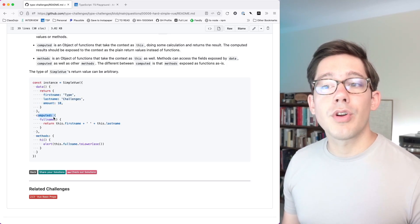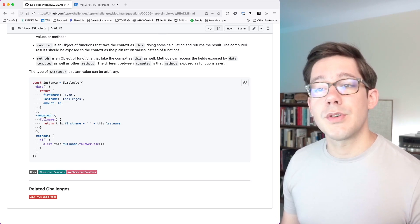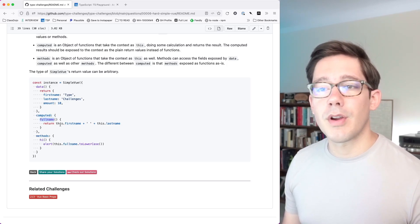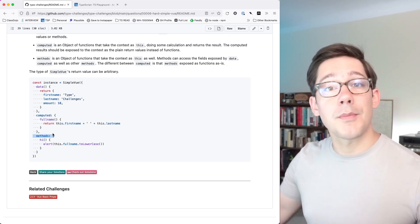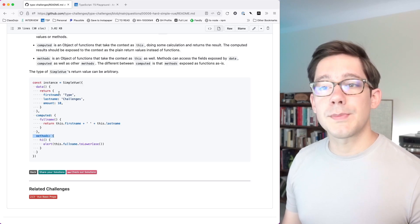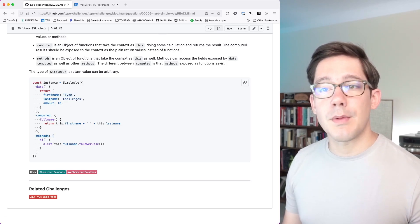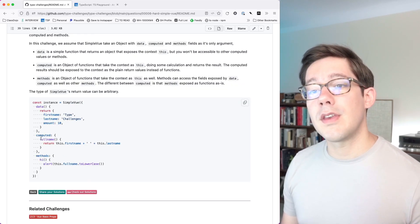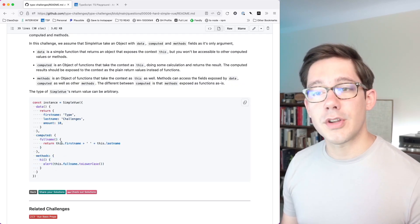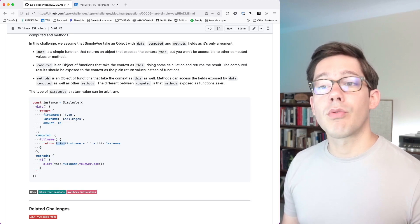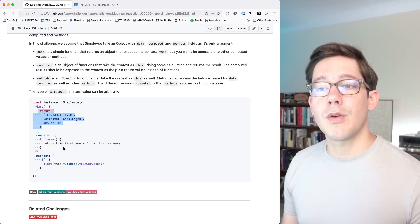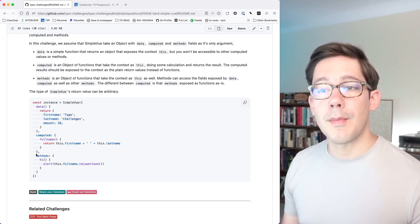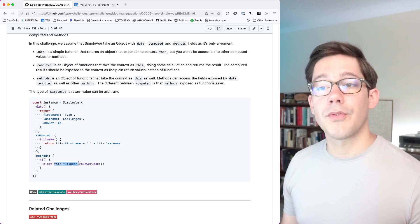Then computed can create new fields based on those old ones. You can see we've got a full name field that we're creating here, which is just first name plus last name. Finally, we have methods that we want to add to this object. So in the end we expect to have an object with first name, last name, amount, full name, and the method hi. Within the computed and methods functions we can use this to refer to the object we are building up, so inside full name we do this.firstName, this.lastName, and in methods we can say this.fullName.